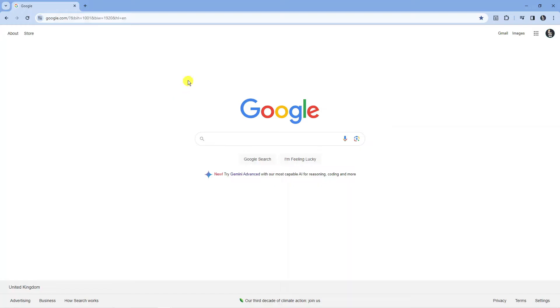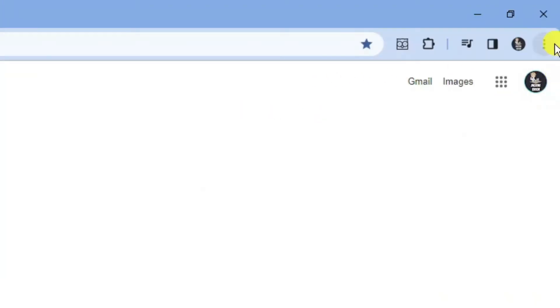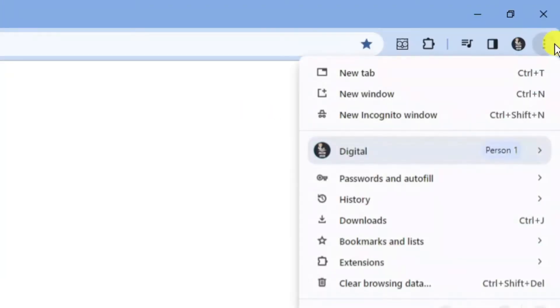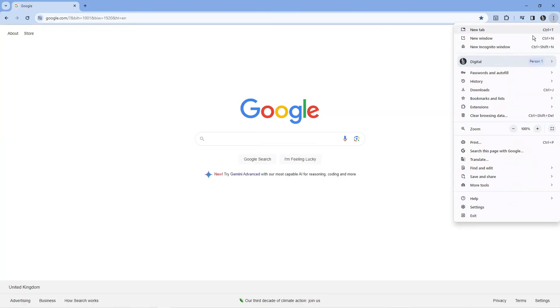The first thing you're going to want to do is open up a Google Chrome browser. To enable cookies, it's actually really easy. All you want to do is come up to the top right hand corner, click on the three dots up here, and then come down and click on settings just down here.